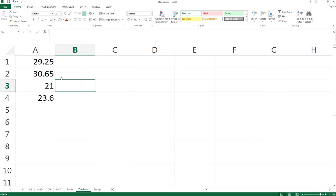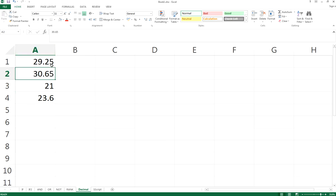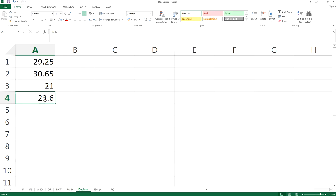You will find that A1 and A2 have two decimal places, while A3 has no decimal places, and A4 has only one decimal place.